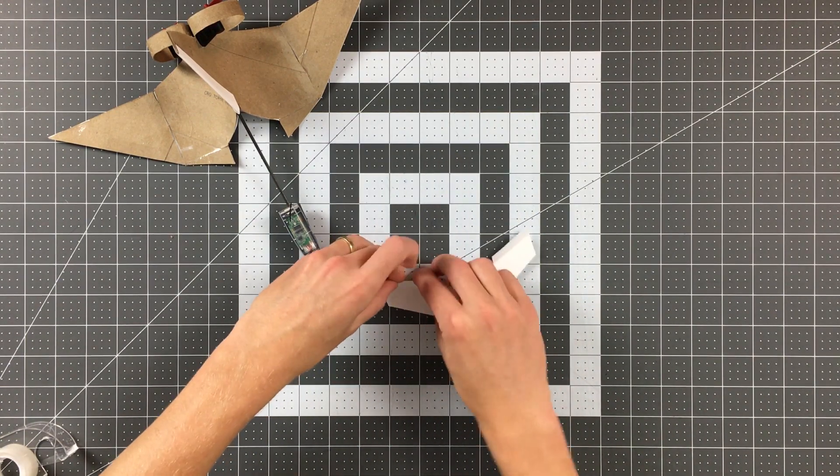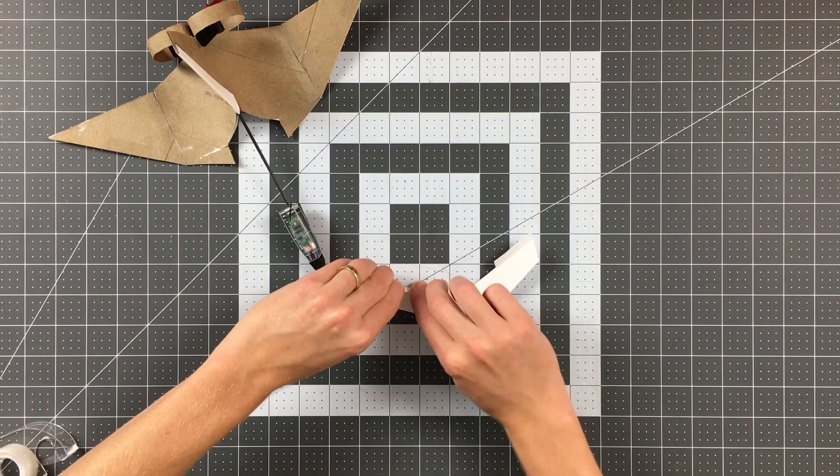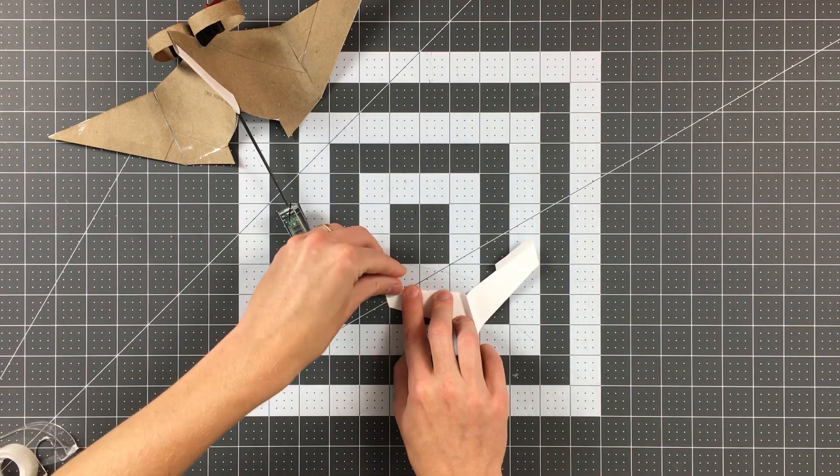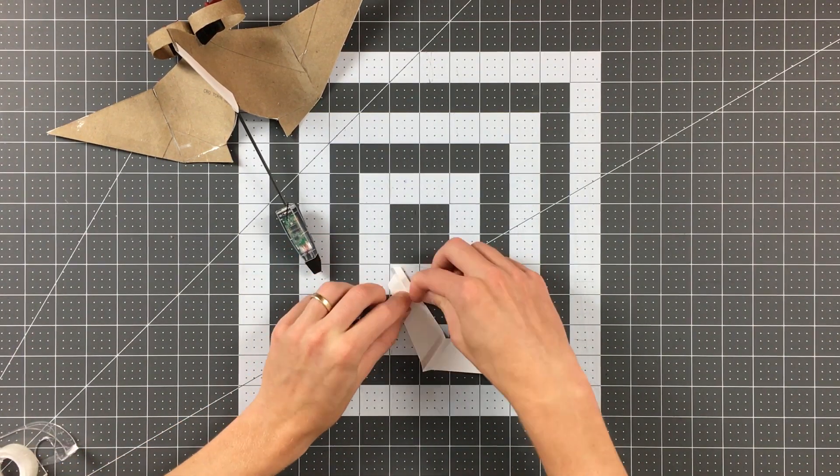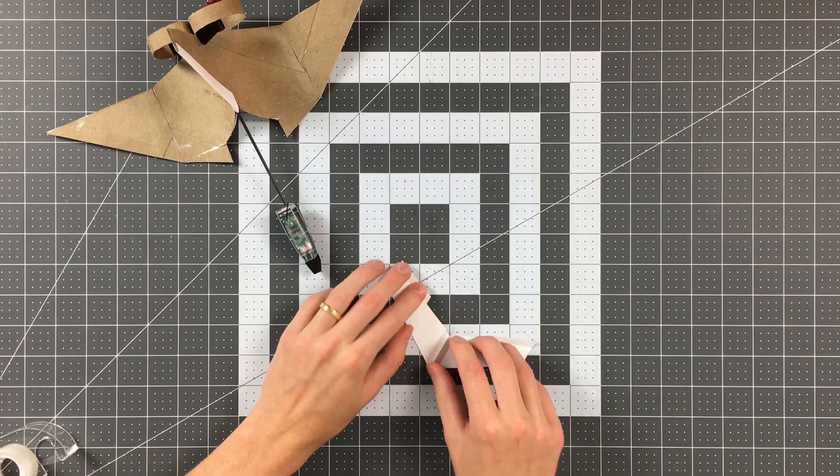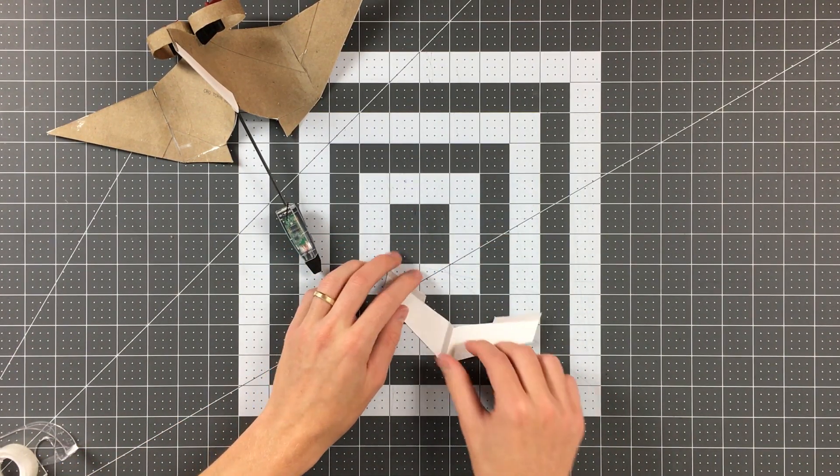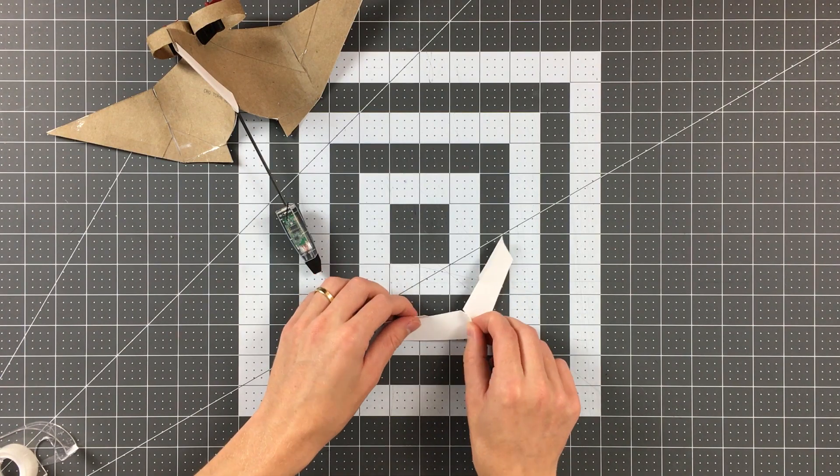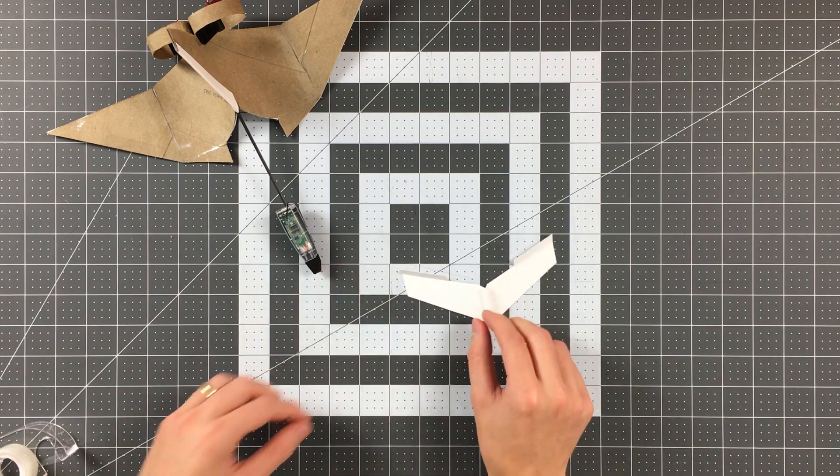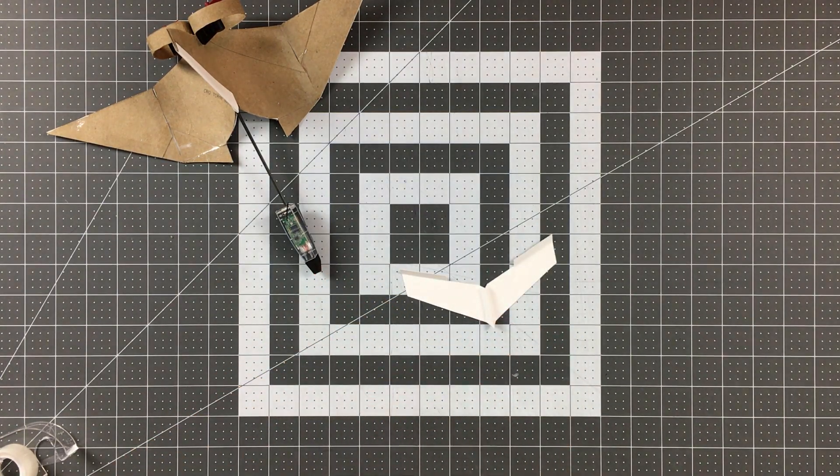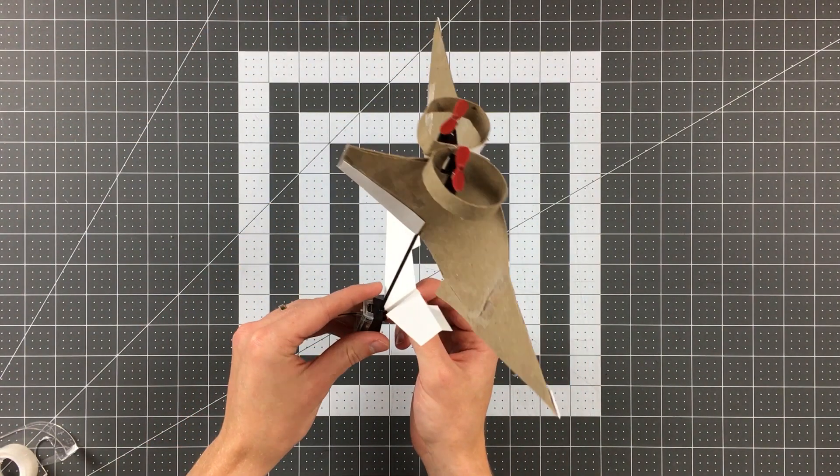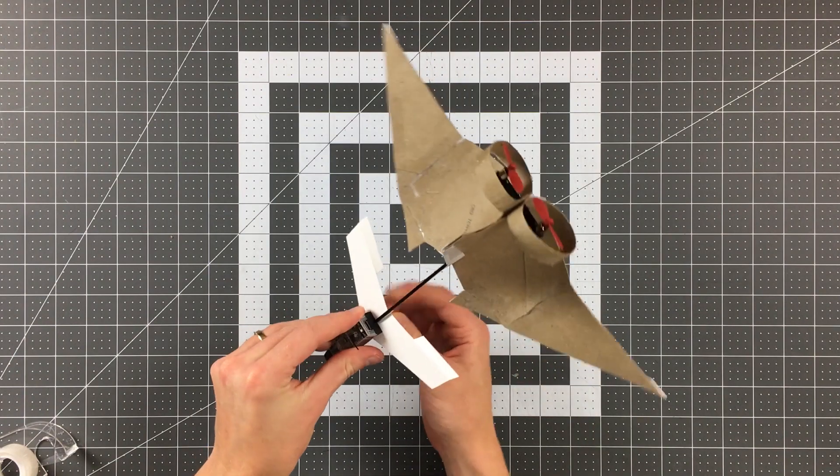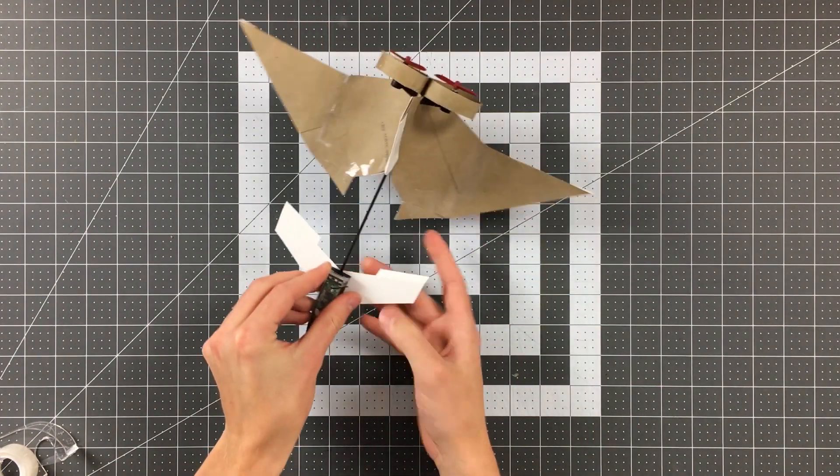Now you'll notice that the elevators on the canards do angle down and that's because they're in front of the center of gravity on the plane. And there you go, these canards are finished and now we can just mount them to that clip at the front of the module.